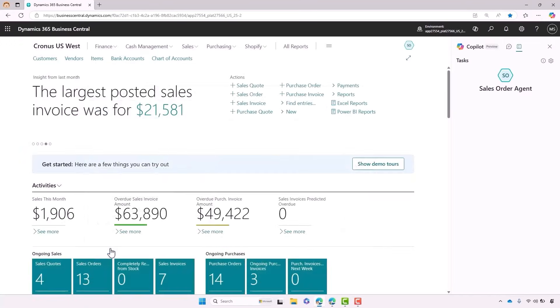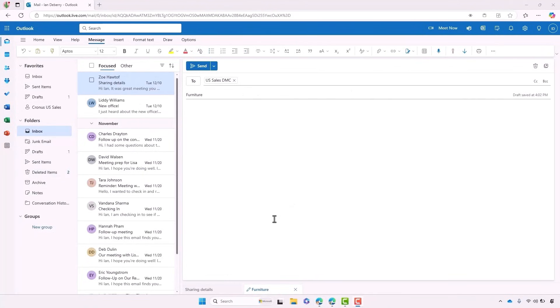No additional configuration needed. That was quick. Are you ready to see it in action? Let's head over to Outlook.